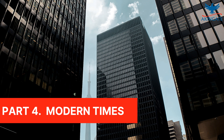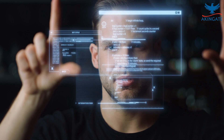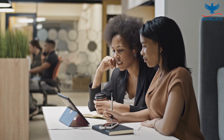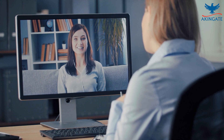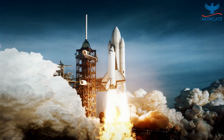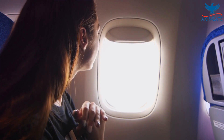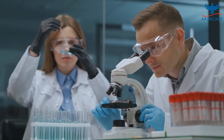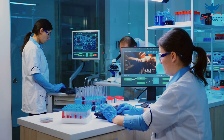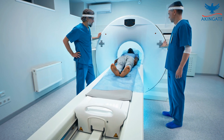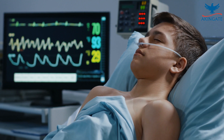Part 4: Modern Times. In the 20th century, technology continued to evolve at an unprecedented pace. The development of computers and the internet led to a revolution in communication and information sharing, transforming the way we interact with each other and access information. The invention of airplanes, automobiles, and spacecraft revolutionized transportation, making it possible to travel faster and farther than ever before. Medical technology also saw significant advancements, with the development of vaccines, antibiotics, and other life-saving treatments. These innovations had a significant impact on the quality of life and life expectancy of people around the world.